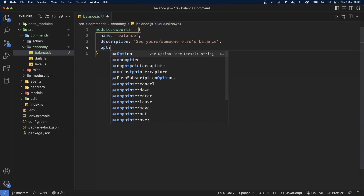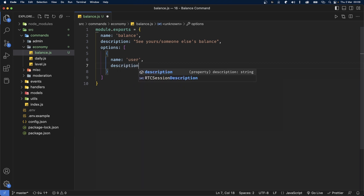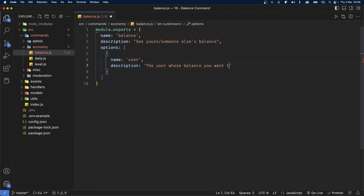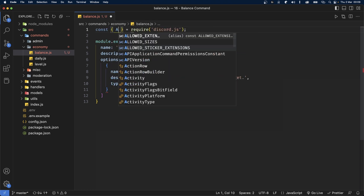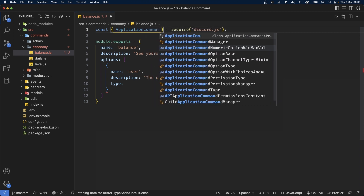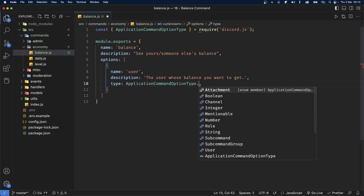Then we're also going to add options. We're only going to have one option, which is going to be the user. The description of this option is going to be 'the user whose balance you want to get', and the type is going to be the type of user. In order to use that, we're going to have to import ApplicationCommandOptionType from discord.js. And inside type, we're going to use that and say dot user.